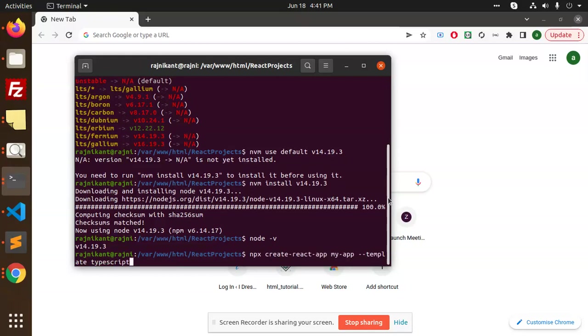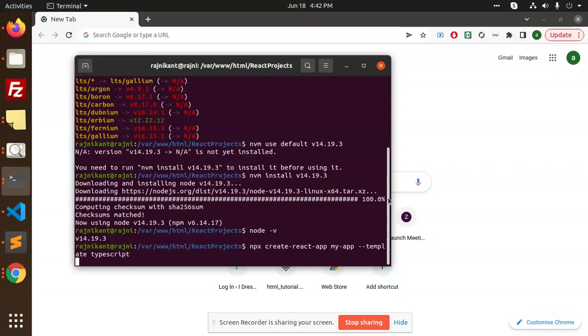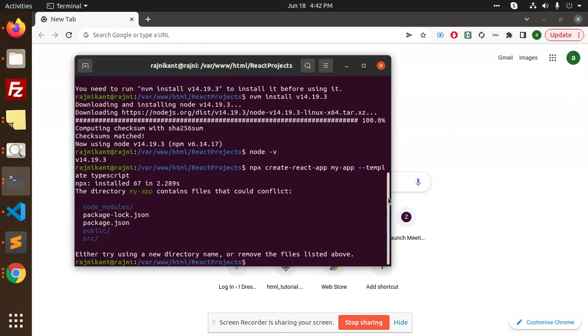This one: npx create-react-app my-app --template typescript. I'm going to install the TypeScript one. Here you can see that the project is installed.